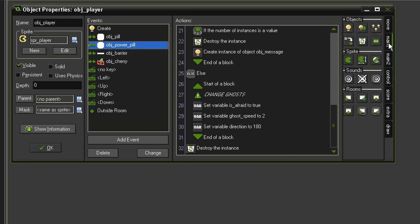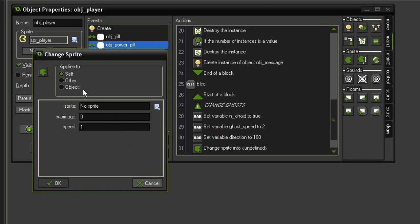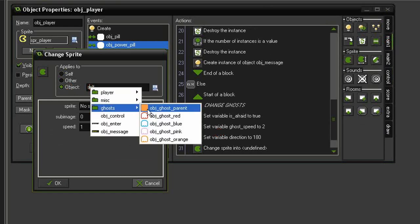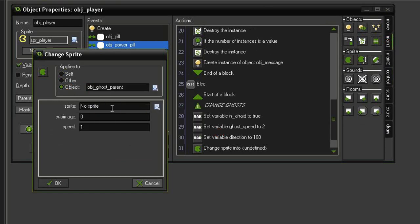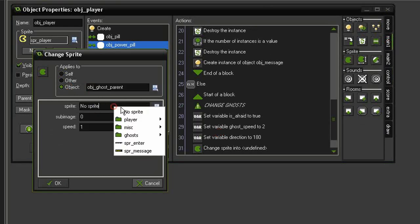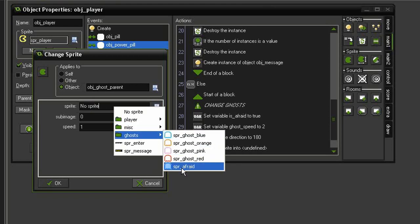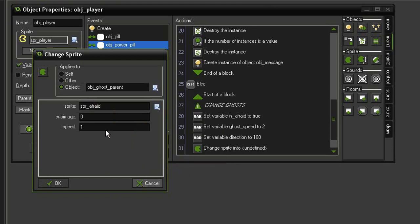We're also going to change the ghost sprite, so come to main 1, change sprite. We will have this applied to the ghost object parent, we'll have the sprite be the sprite afraid, we'll give it sub image 0 which is the blue one and speed of 0.